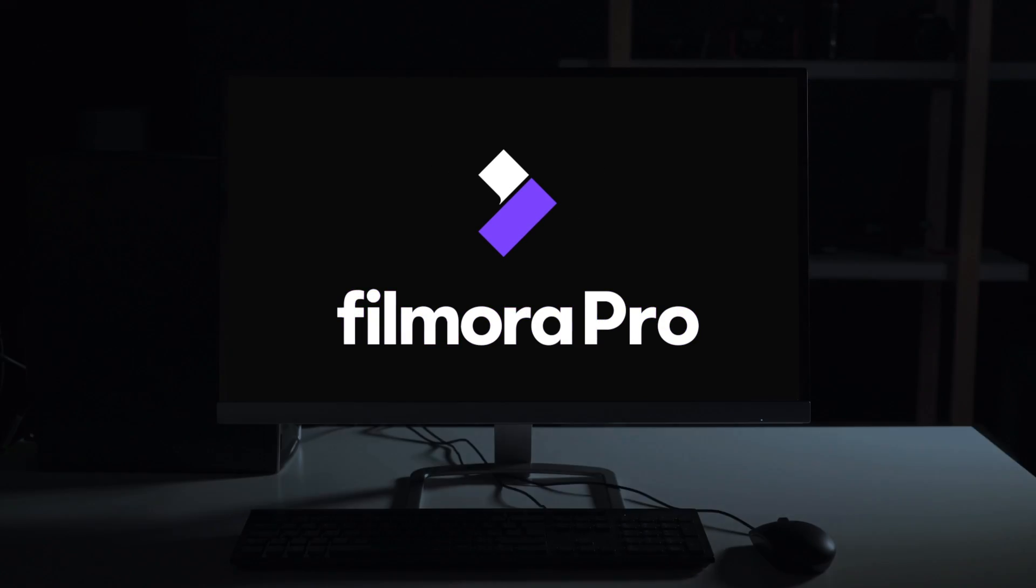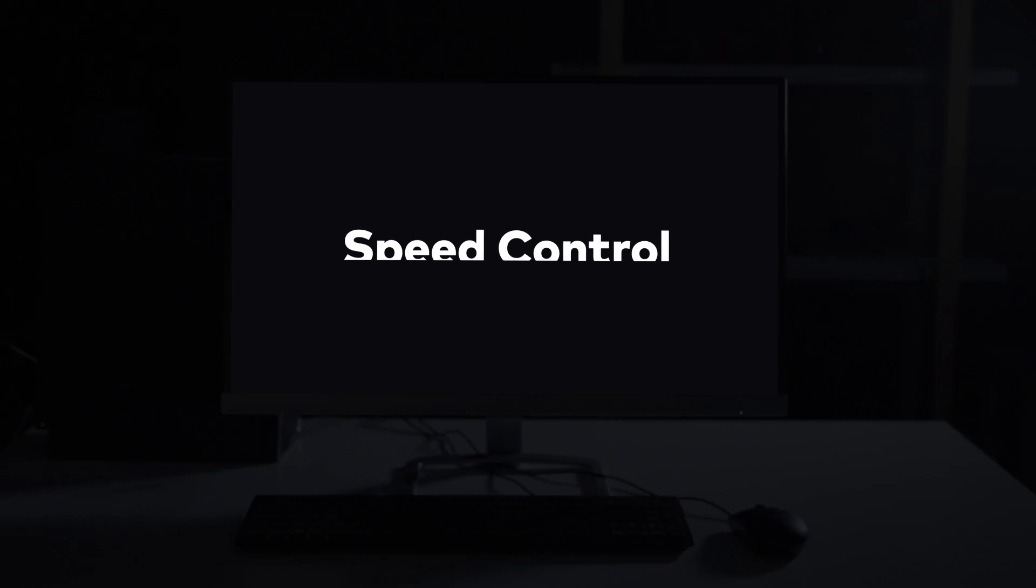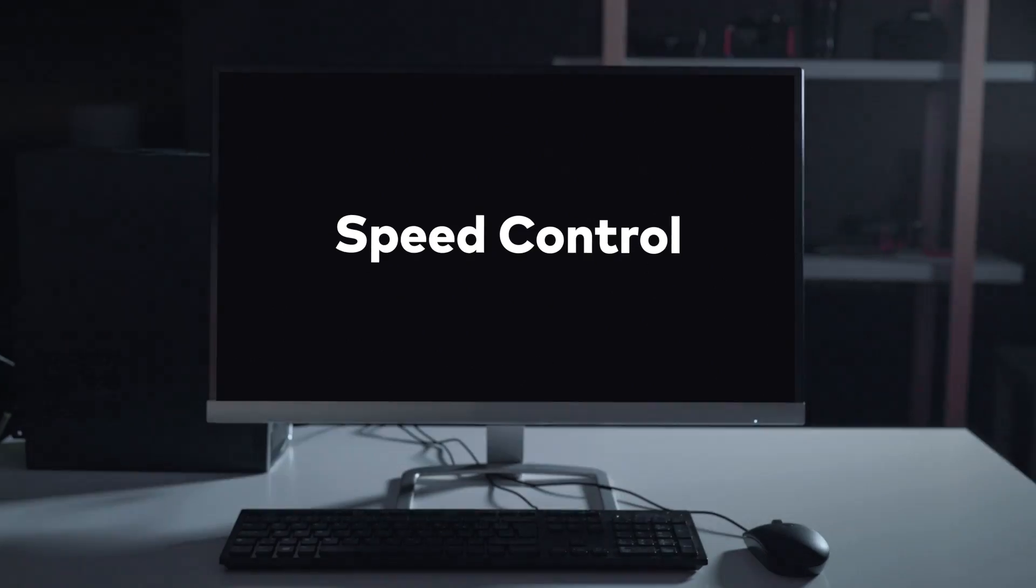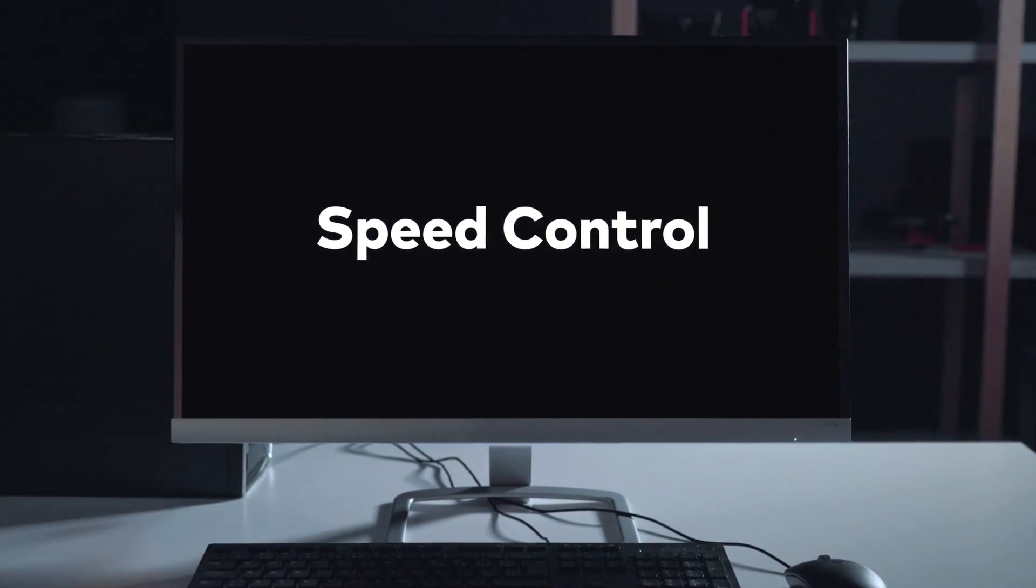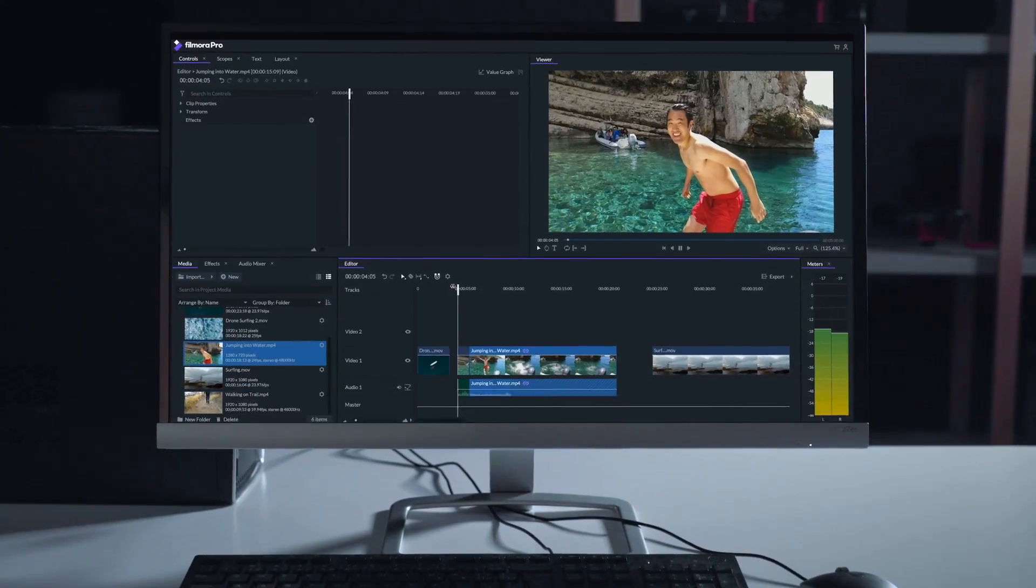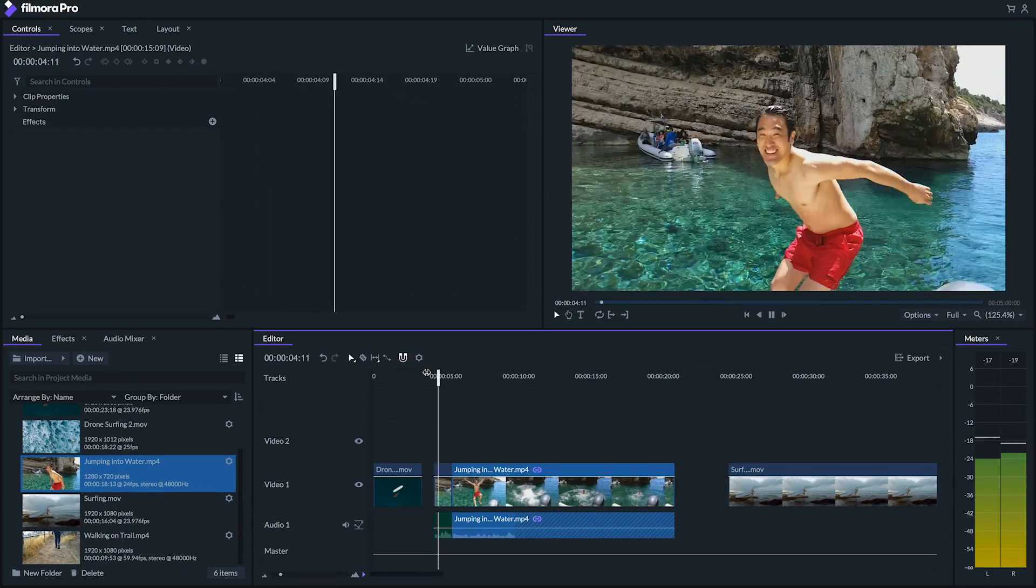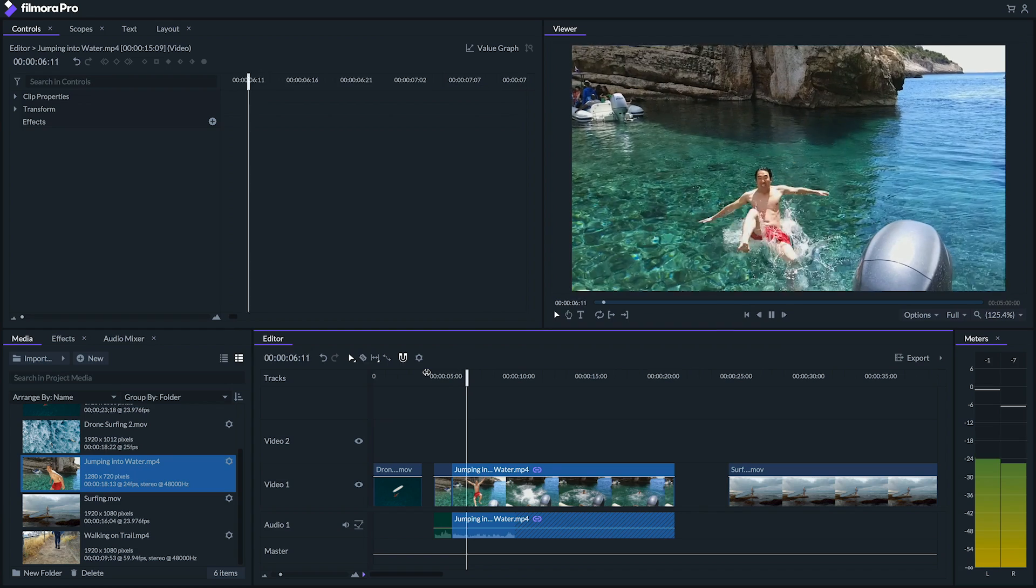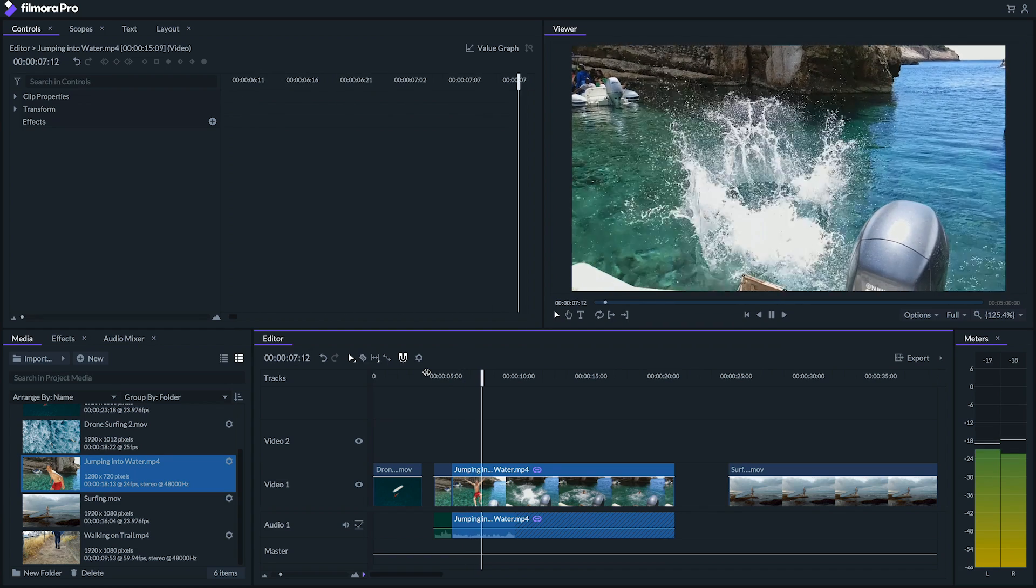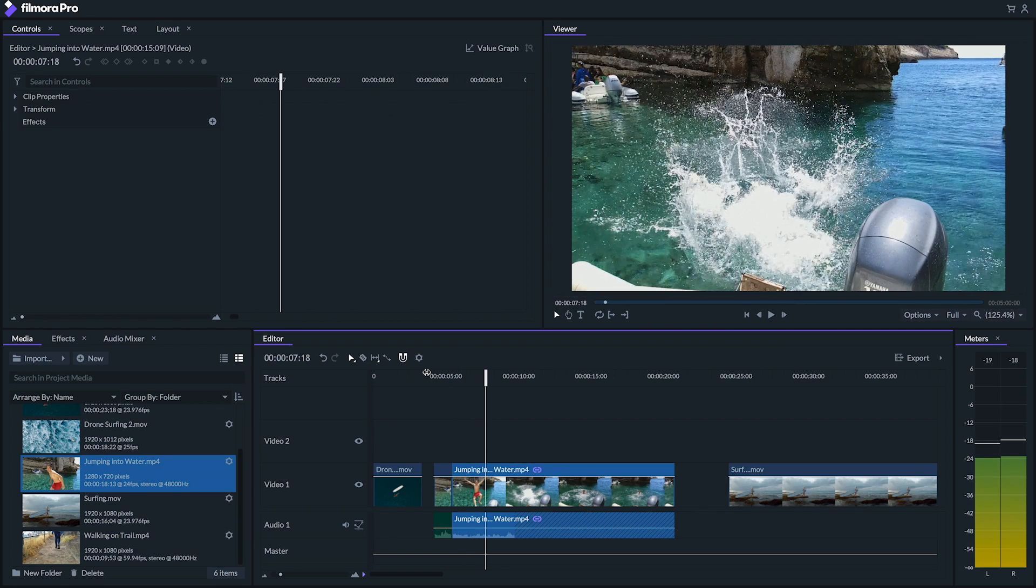Welcome to Filmora Pro, a new way to power up your storytelling. In this video we'll be covering how to adjust the speed of your clips for slow and fast motion, how to create a speed ramp, how to create a freeze frame, and how to reverse your clips. If you're only looking for a specific one of those topics you can skip ahead to the timestamps in the description.